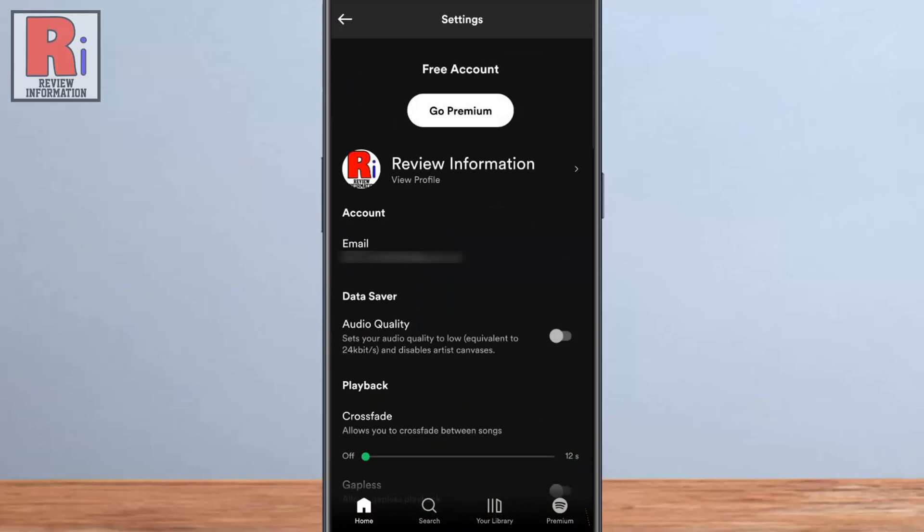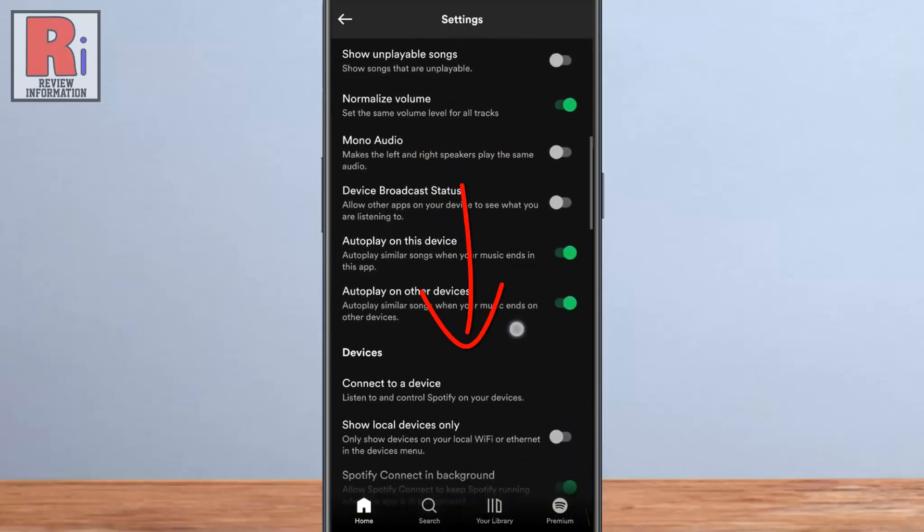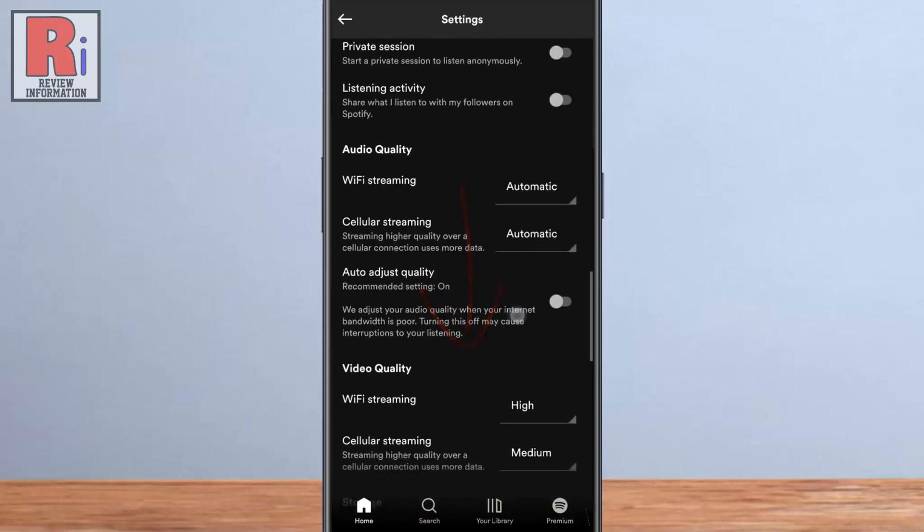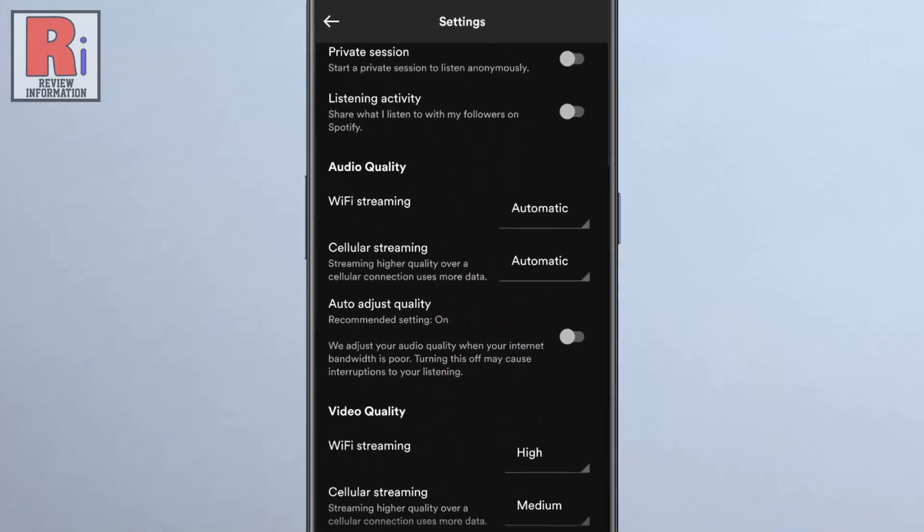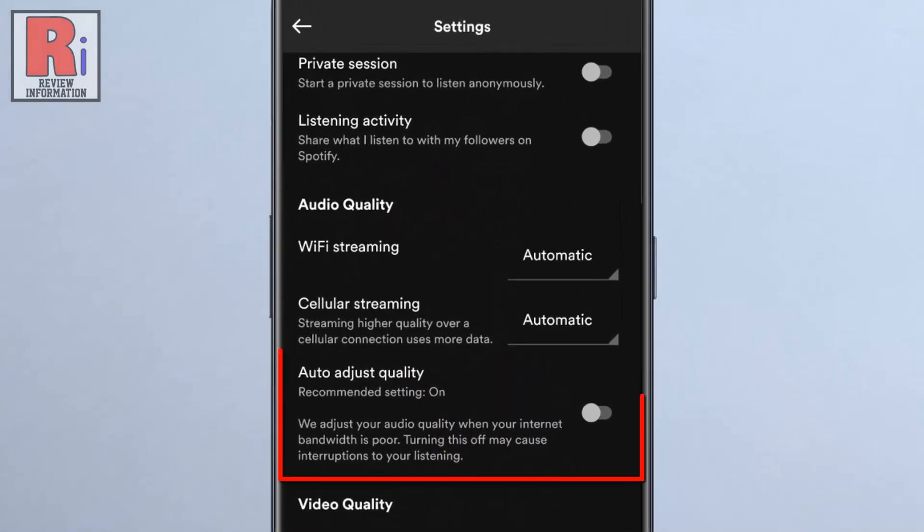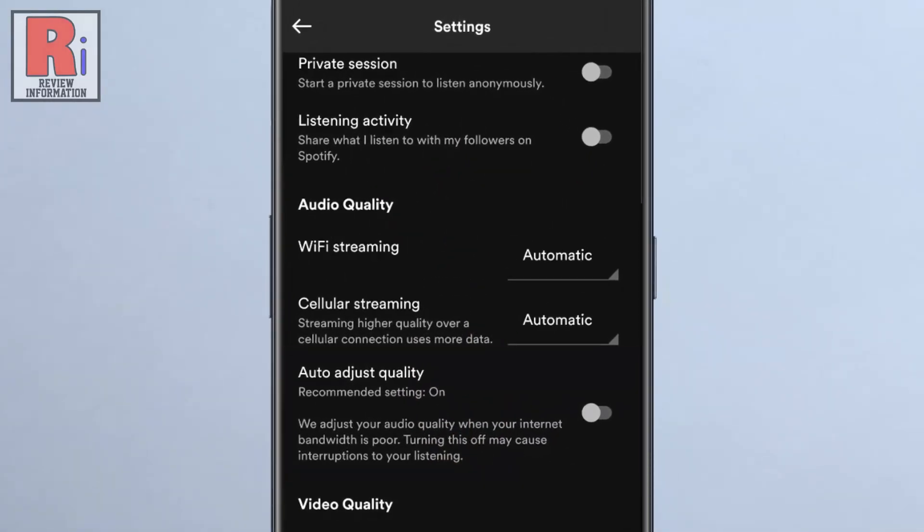Scroll down. Under audio quality you will find auto-adjust quality. Simply tap the slider to enable this.